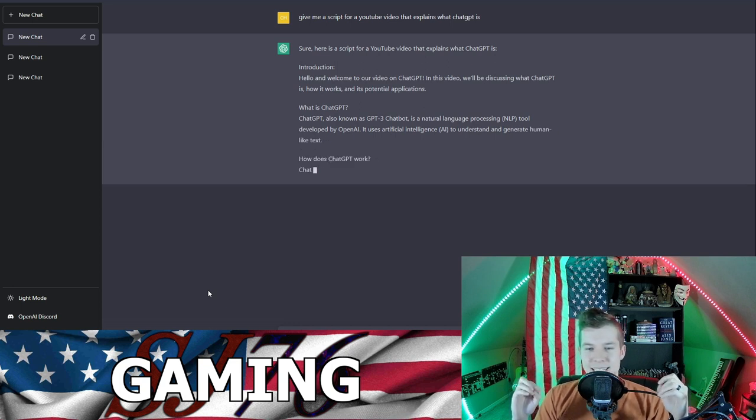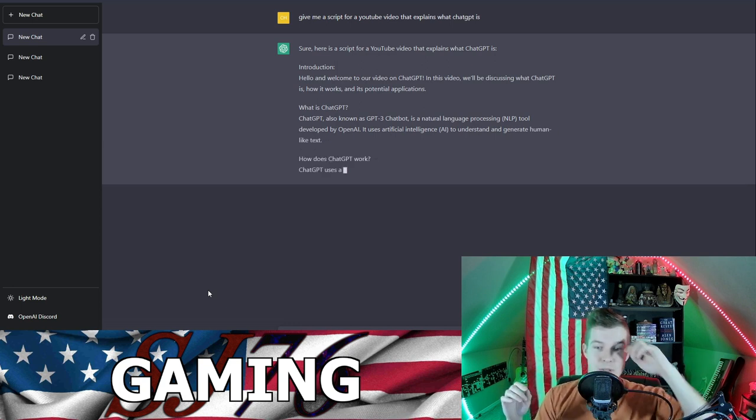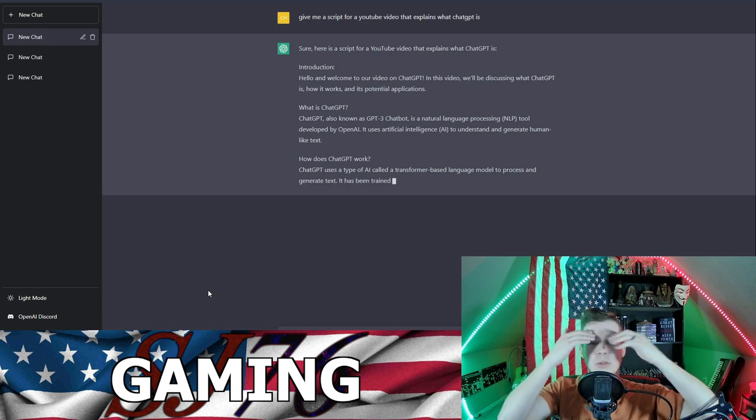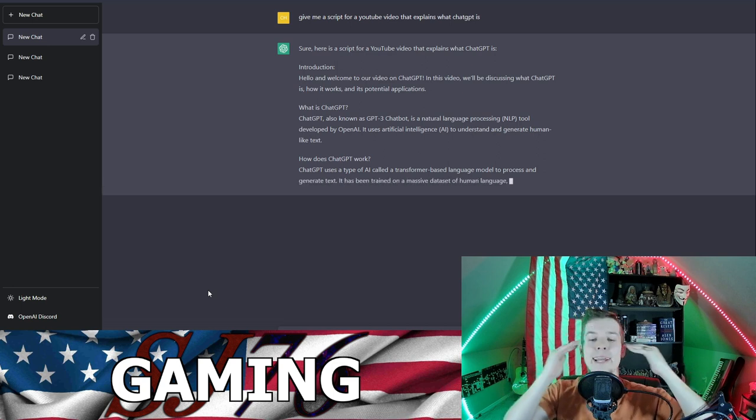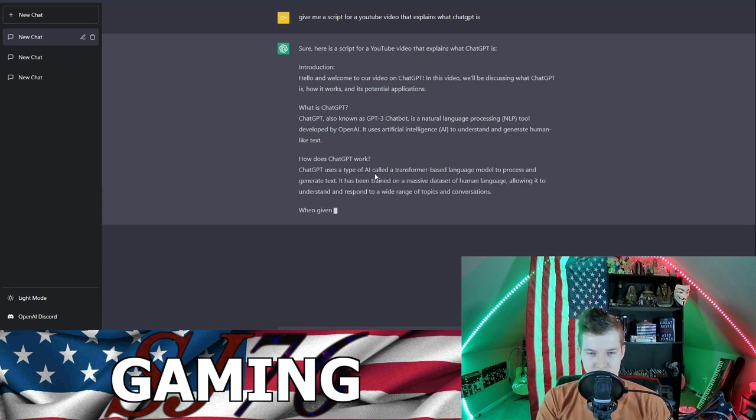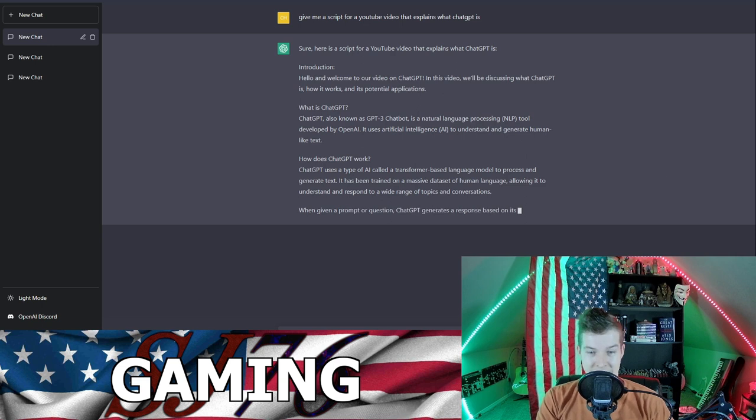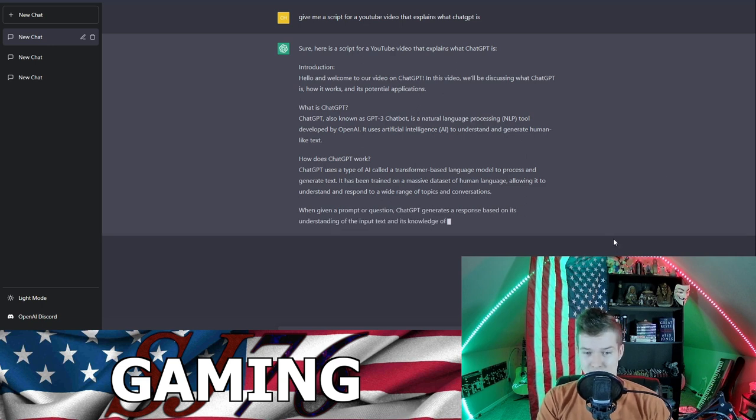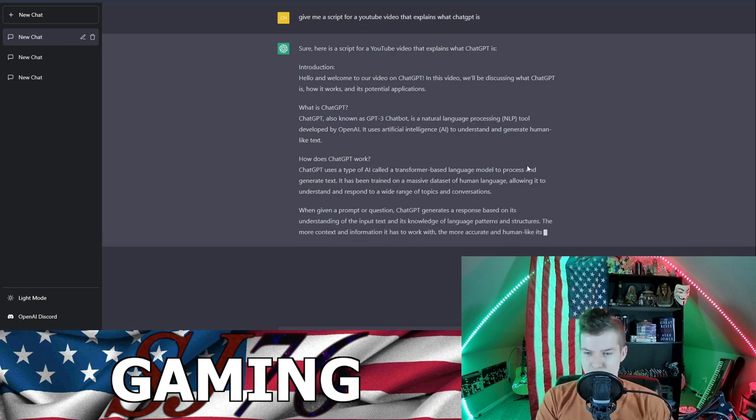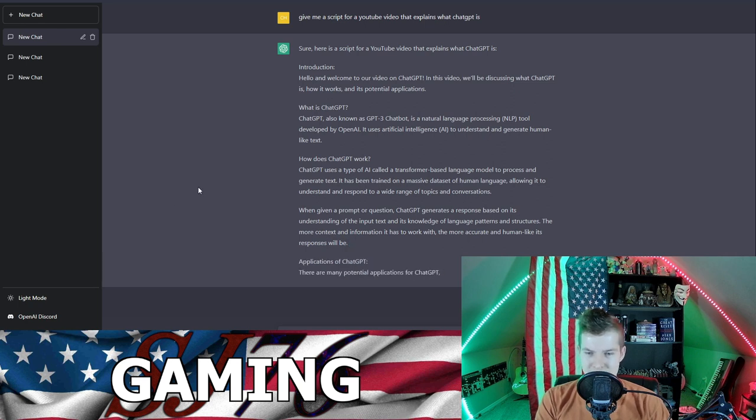It uses artificial intelligence AI to understand and generate human-like text. How does ChatGPT work? It uses a type of AI called a transformer-based language model to process and generate text. It has been trained on a massive data set of human language.